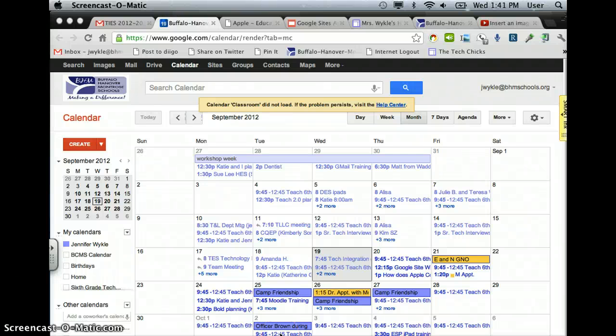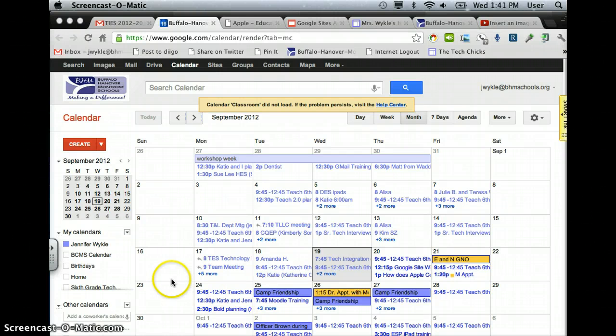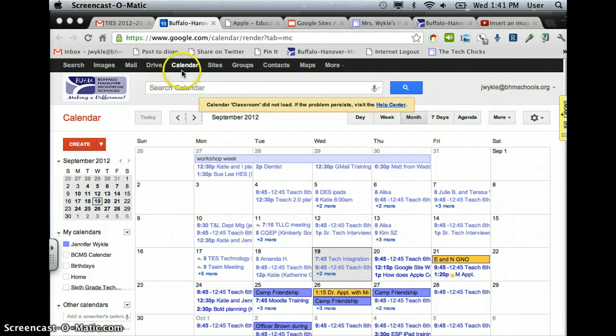This is a screencast for creating a class calendar and embedding it onto your Google site. The first place you'll want to start is in your calendar spot on Google Apps for Education.